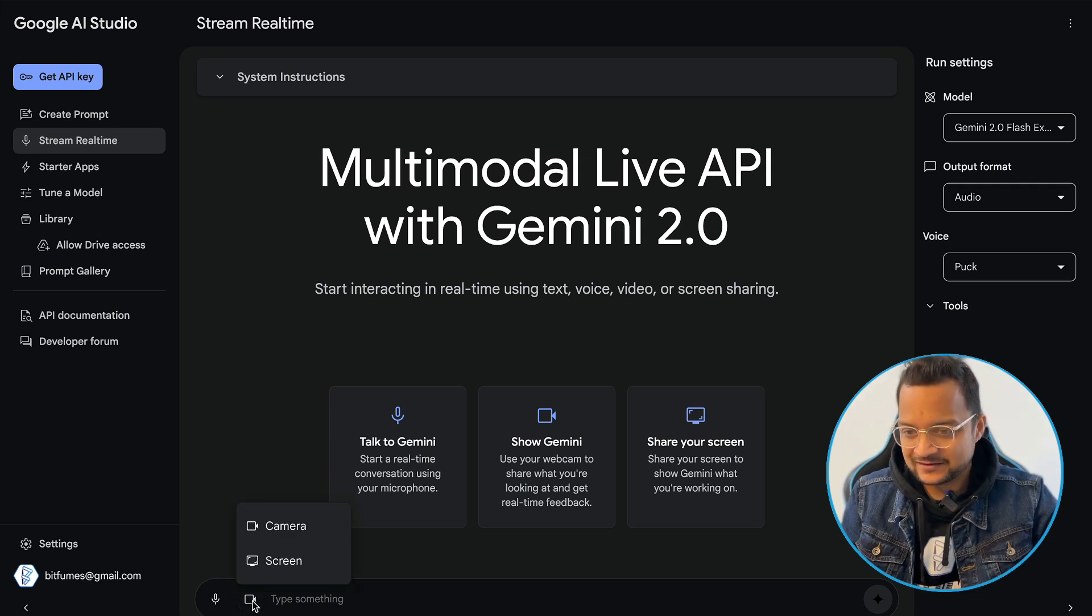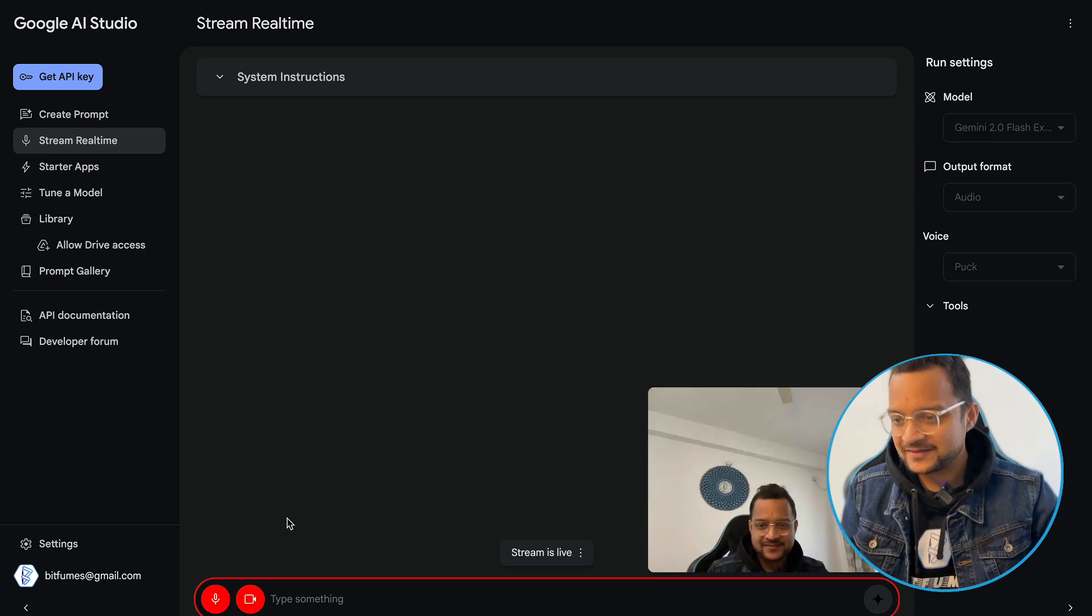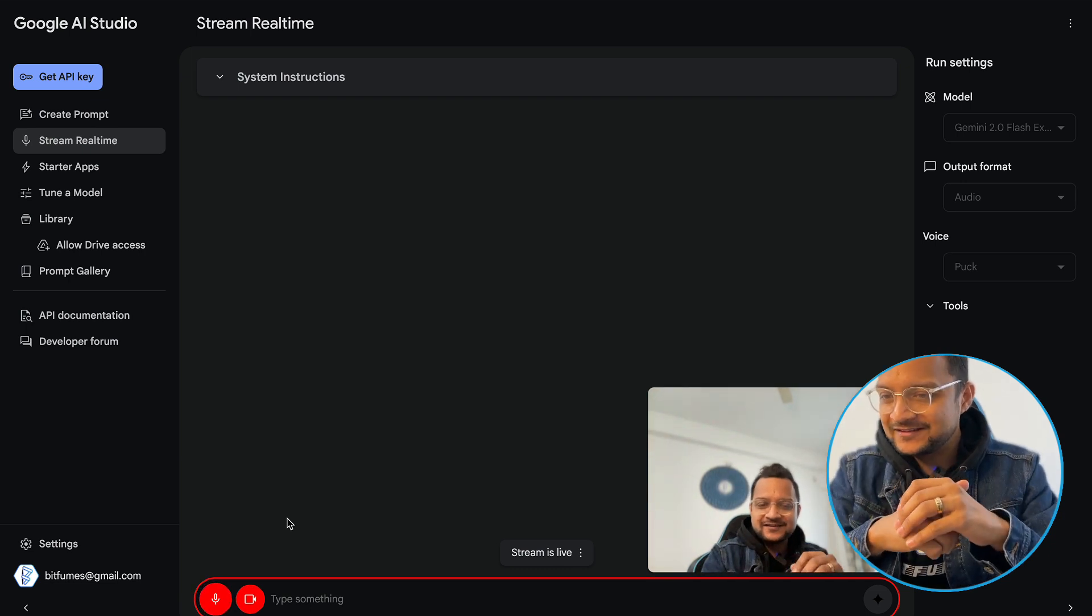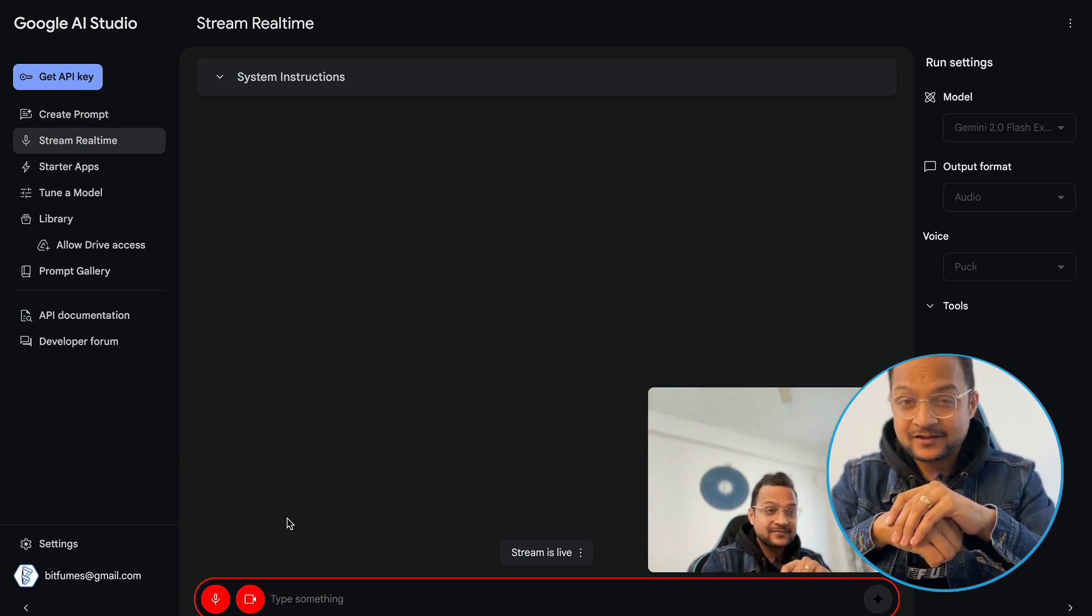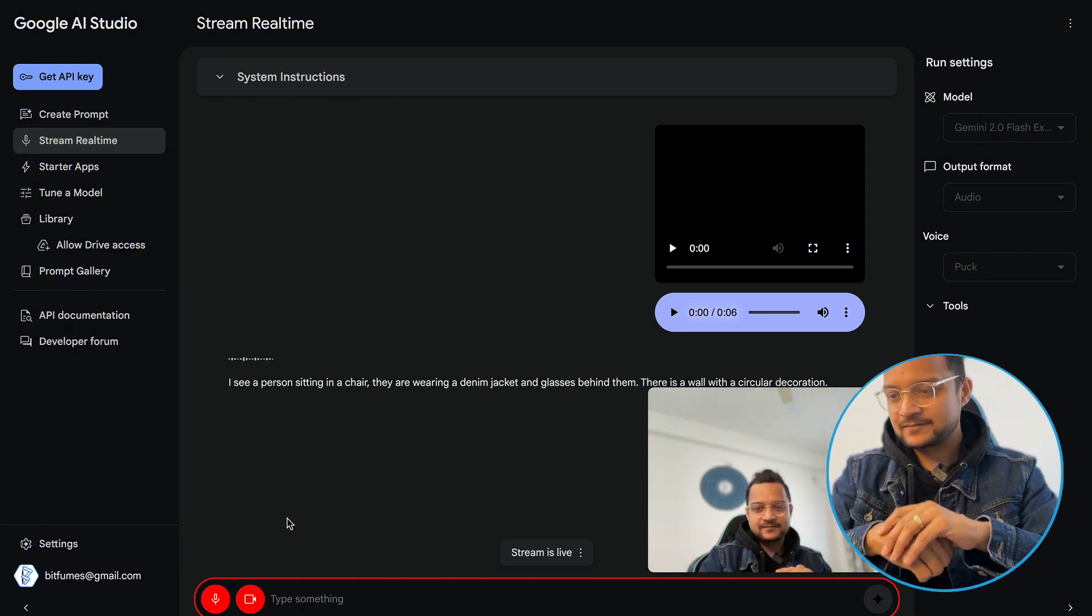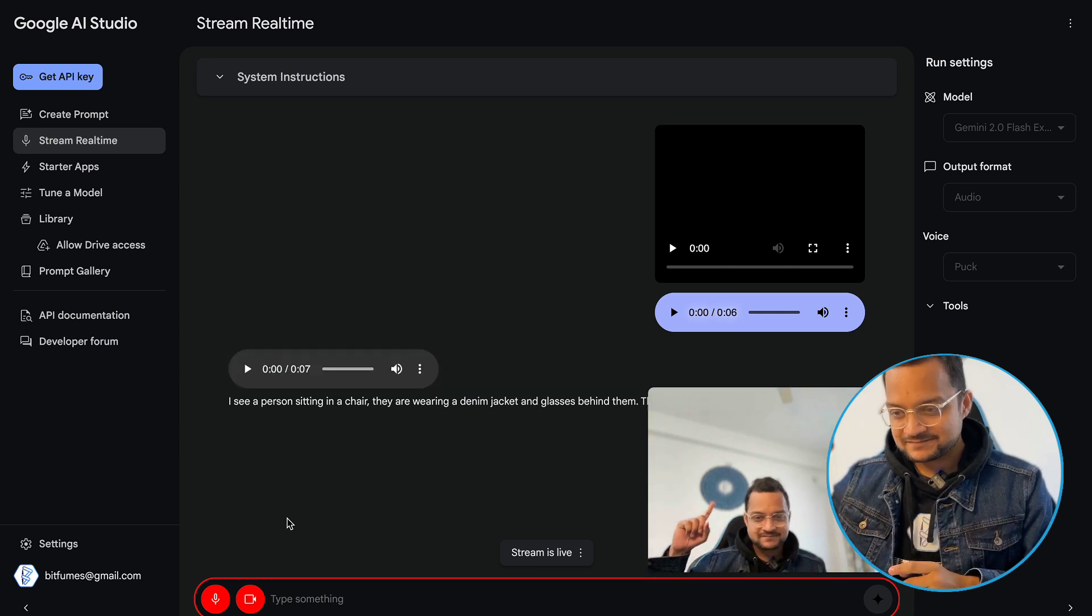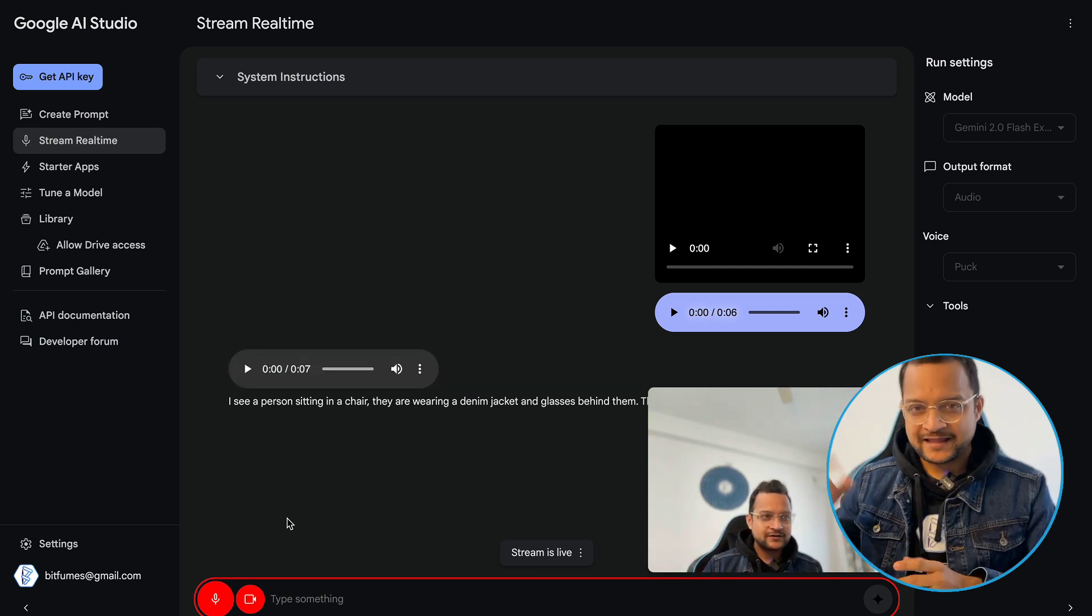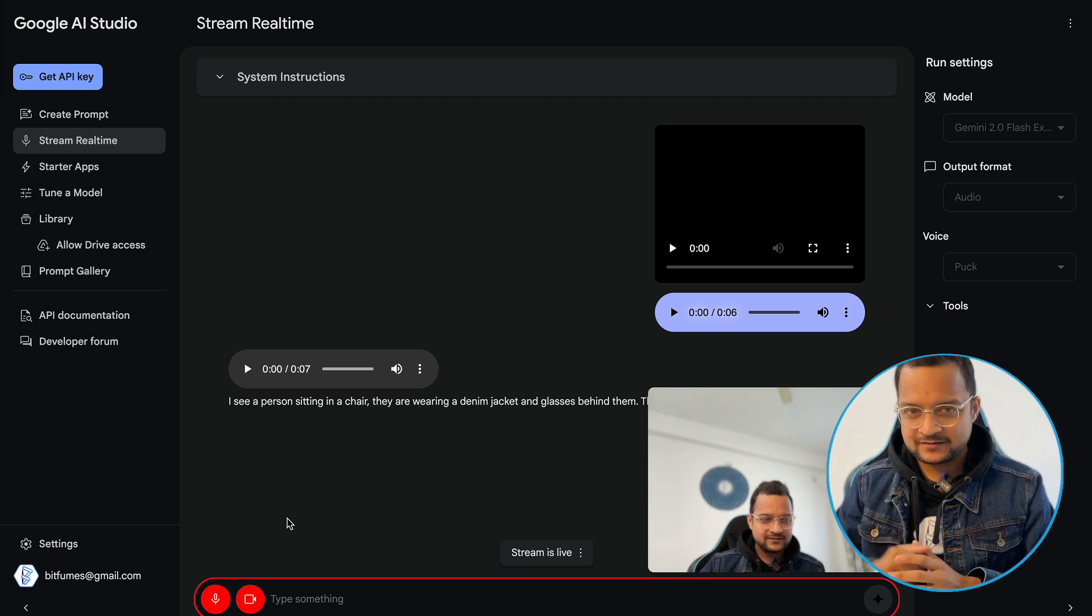Okay, so let's share the camera. Hey Google, what do you see? I see a person sitting in a chair. They are wearing a denim jacket and glasses. Behind them, there is a wall with a circular decoration. Okay, what that decoration color is?